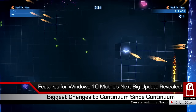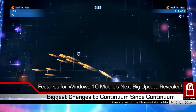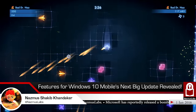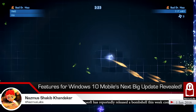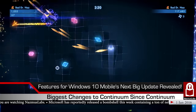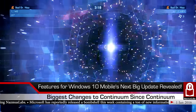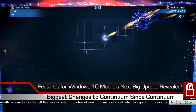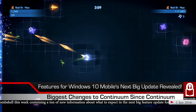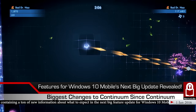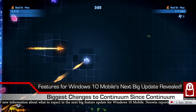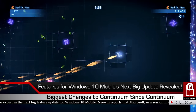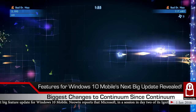I woke up early this morning and shortly after I saw an article from Neowin that says Microsoft reveals the Windows Mobile features coming to Redstone 2. They got this information from one of the sessions at Microsoft Ignite 2016 conference — it was called 'Discover What's New for Windows 10 Mobile for Phones and Small Tablets.'